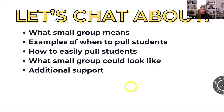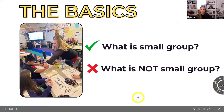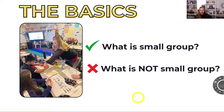So here's what we know about small group tonight. We're going to talk about what it means, examples of when to pull students, how to pull them, what small group could look like, and additional support. That's our goal for tonight. So let's start with the basics — what is small group and what is not? This is going to be the simplest explanation you're ever going to hear.